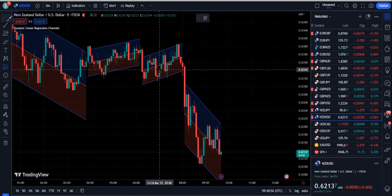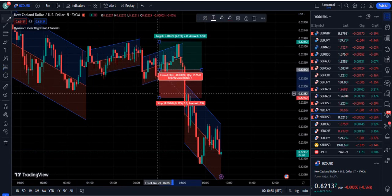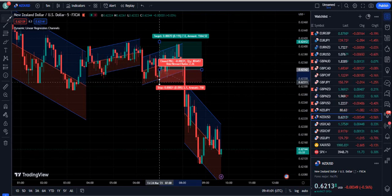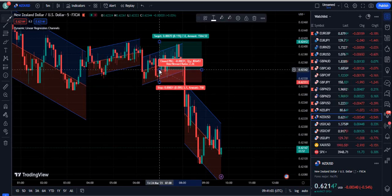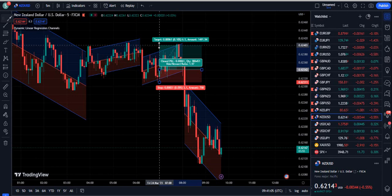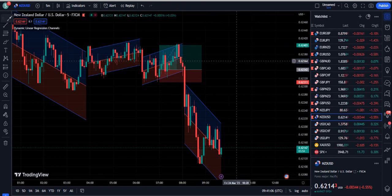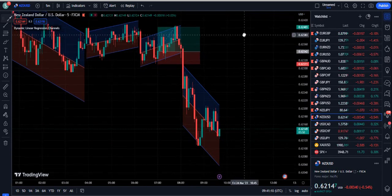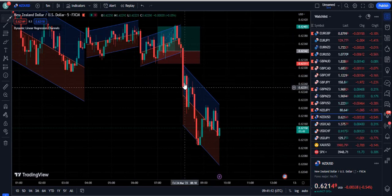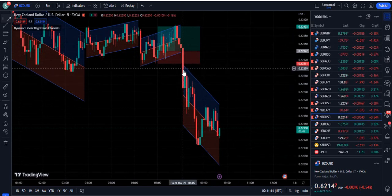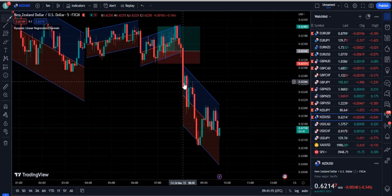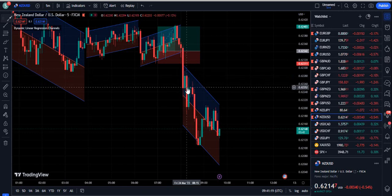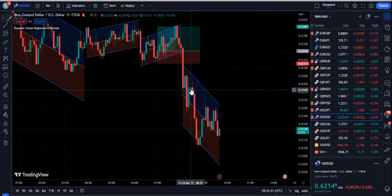When you see the dynamic linear regression directed upward, go for a buying entry. For example, the market touched the oversold levels of the dynamic channel and you had a bullish candle with straight upward momentum. Look at how much you were able to make from that trade — a 1.97 trading ratio. You can see that when this candle had a rejection, the next candle pumped up, and you can simply take a trade.